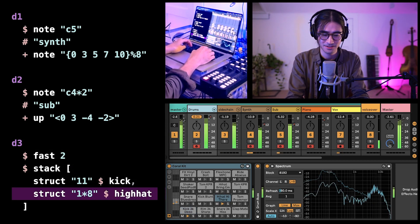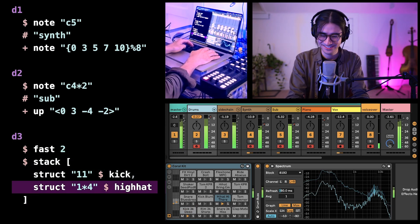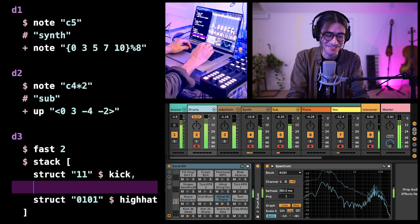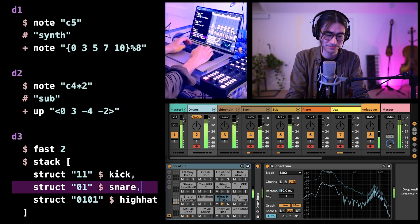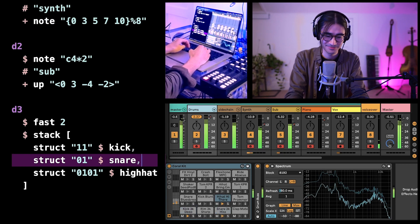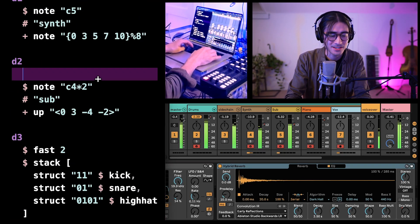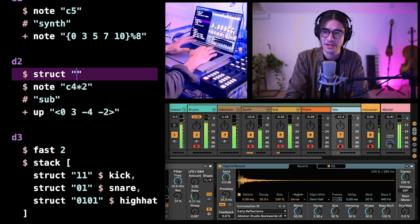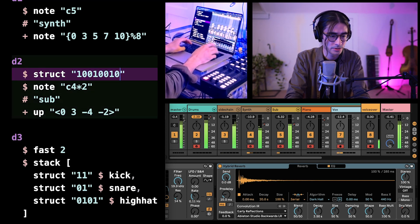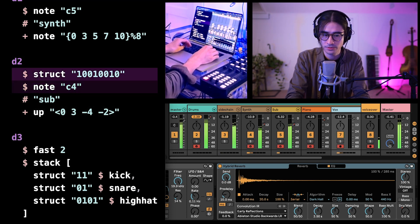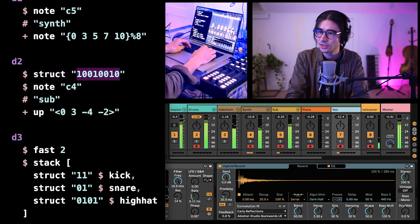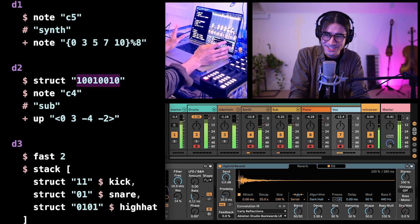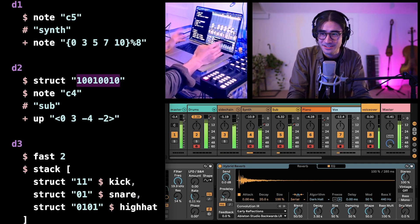Let's say one times eight, and one times four. It's already getting pretty dancey. Let's do struct 01 and let's add a snare drum. Let's add a structure to the sub and give it this kind of rhythm. Something that Tidal Cycles has built into the language is being able to use Euclidean rhythms. If you don't know what that is, I'm not going to get into it right now, but if you do, it's very easy to use them.